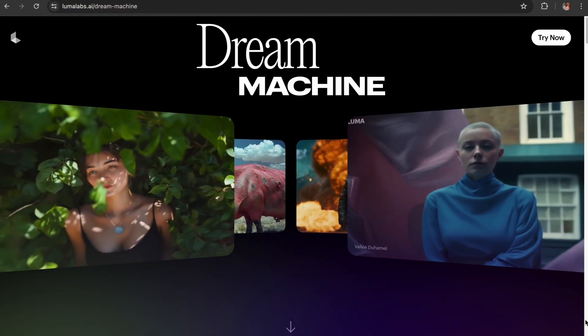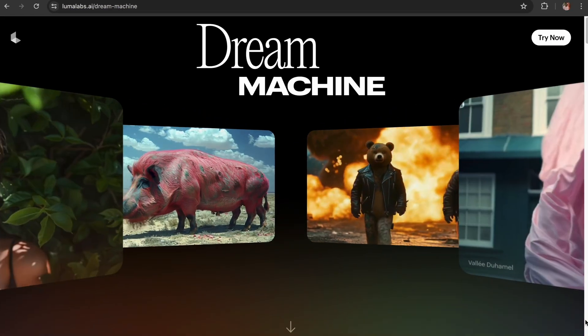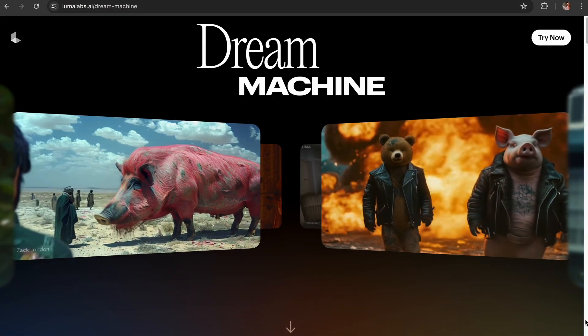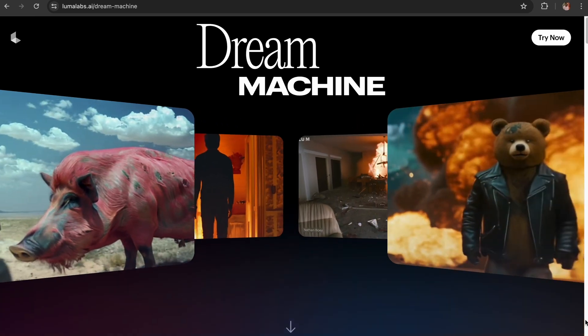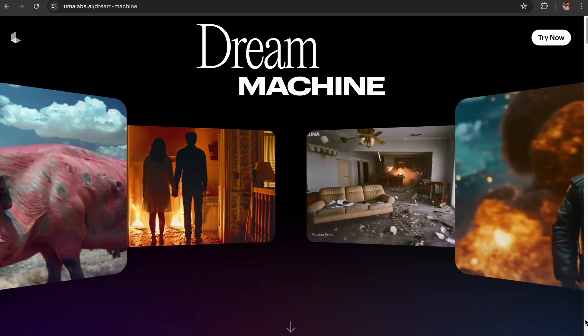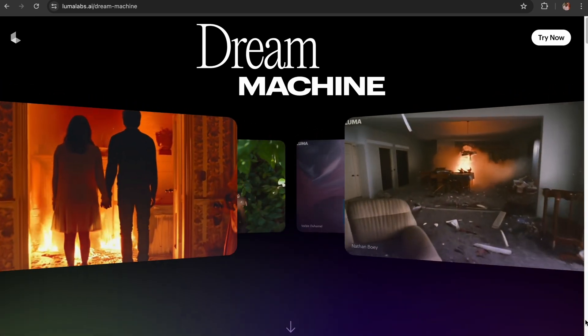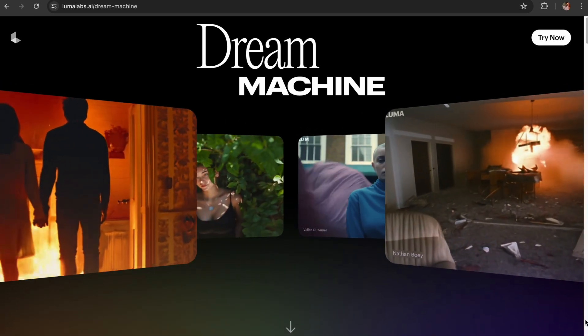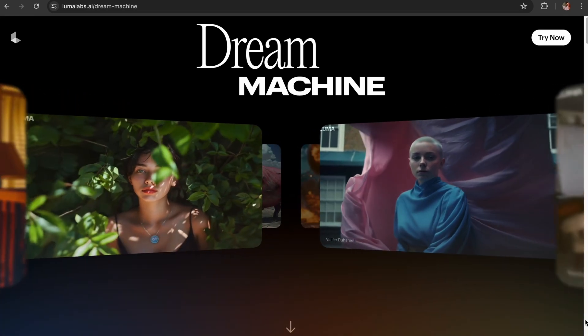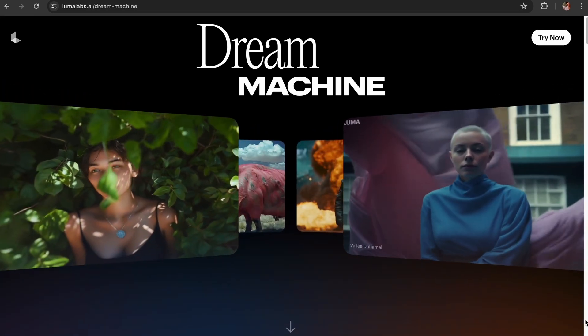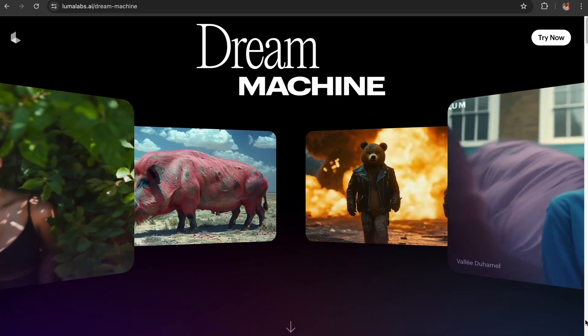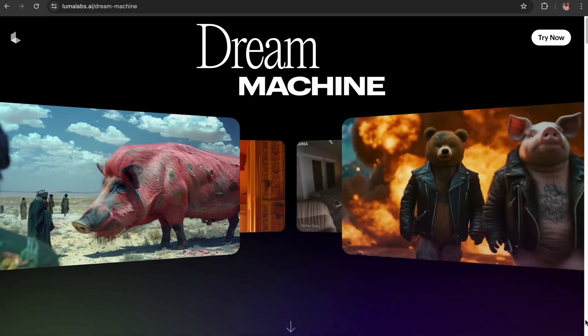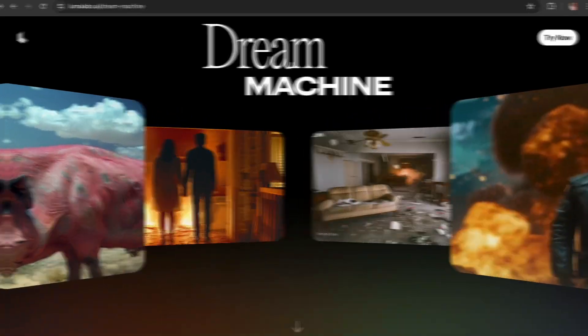So, what do you think of Luma AI? Let me know in the comments below. If you enjoyed this video, don't forget to hit that like button and share it with your friends. And if you want to stay updated on the latest AI tools and news, make sure to subscribe to the channel and click the bell icon so you never miss an update. Thanks for watching and I'll see you in the next video.